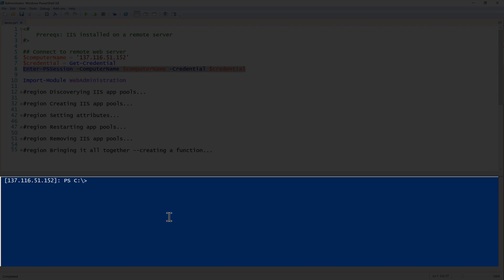Because we're going to be using some commandlets, those commandlets are part of the web administration module. So first of all we'll go ahead and import the web administration module. Now that's imported, we have lots of different commands available to us.